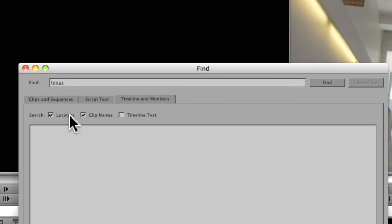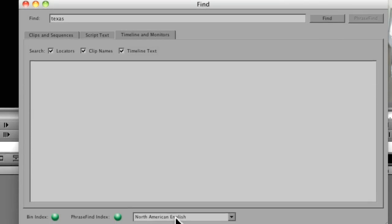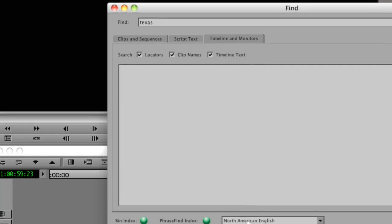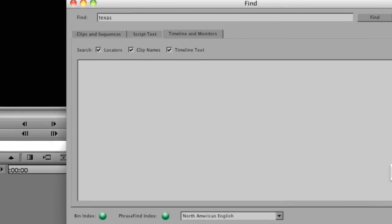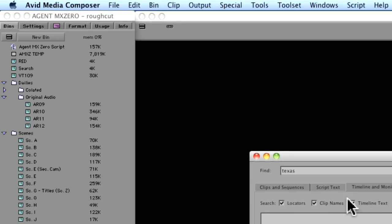And you can see that under Timeline and Monitors I have three more options. That is to search locators, clip names, as well as timeline text. So I know I've made a note to search for, or I know I made a note that I need to do some paint work in one of these shots.